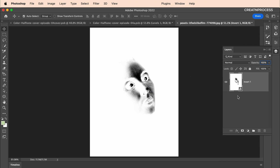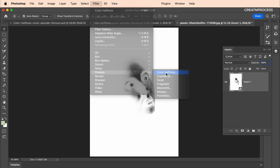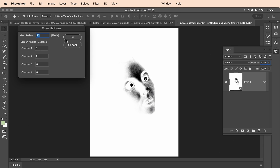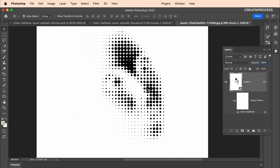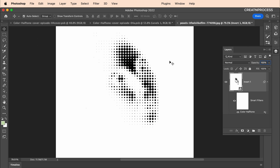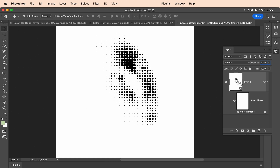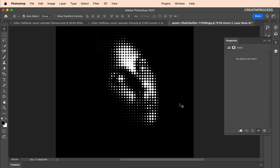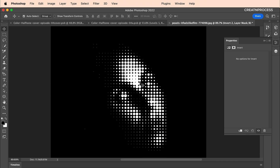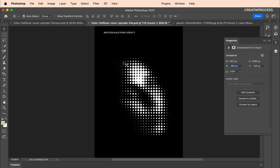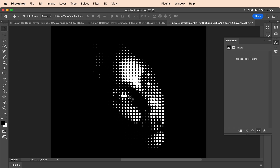Now apply Filter > Pixelate > Color Halftone: set all channels to 0 and the radius to 22, then click OK. We get nice dotted black colors on a white background. But we want white dots on a black background, so we add another Invert adjustment layer on top. This gives that interesting inverted halftone effect, and looking at the image everything is nicely balanced — though there are some patches we need to address.